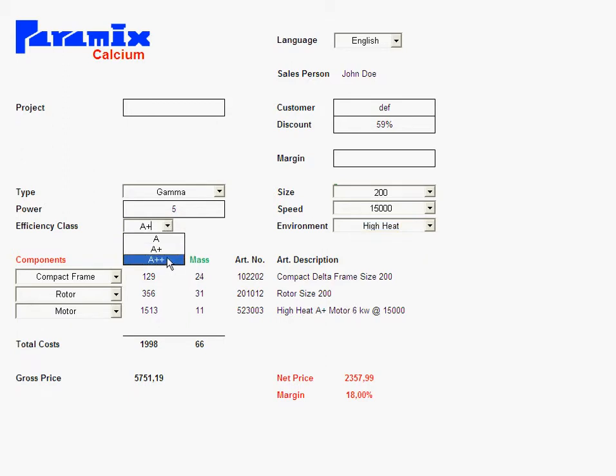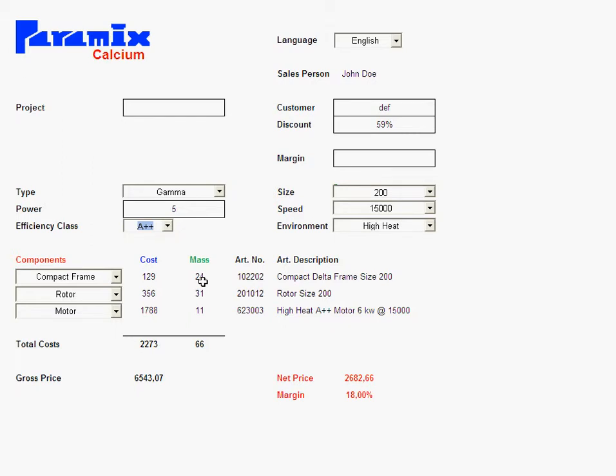Same thing here with efficiency class. The motors would definitely change according to that efficiency class. So you can see with this, along with this simplified product, you can see how Calcium is a help to get that price. As you see, I get a price instantly and the costs instantly. And then my prices, I get them instantly without any big ado, without too much ado.